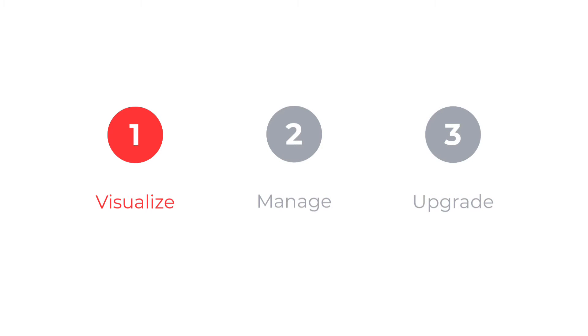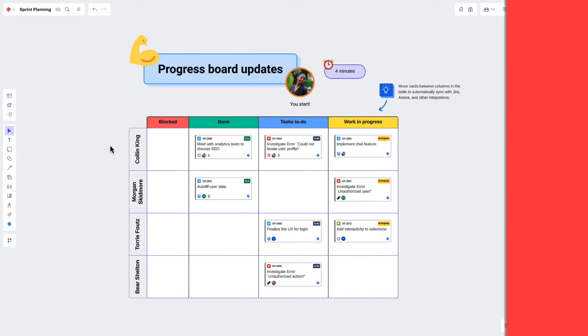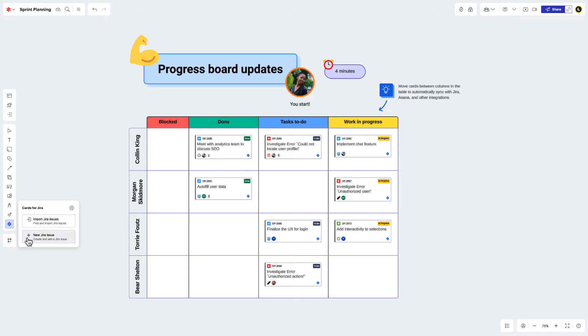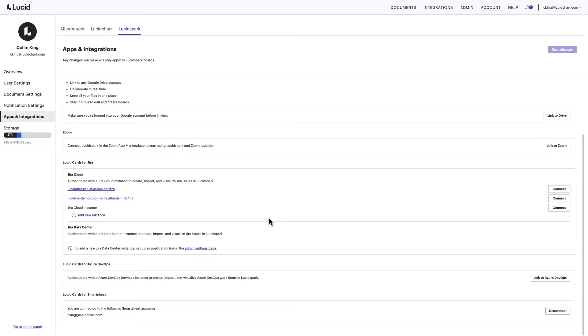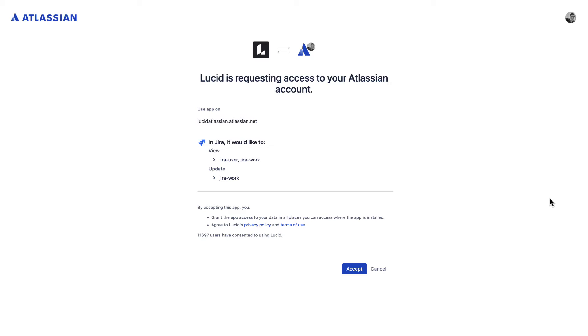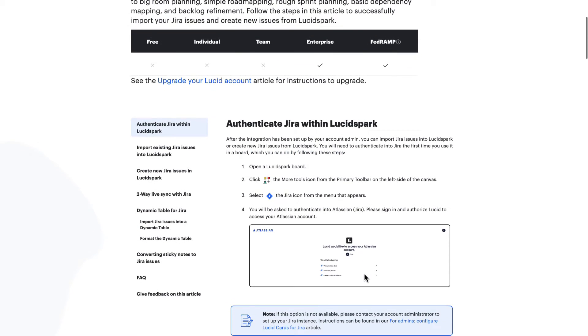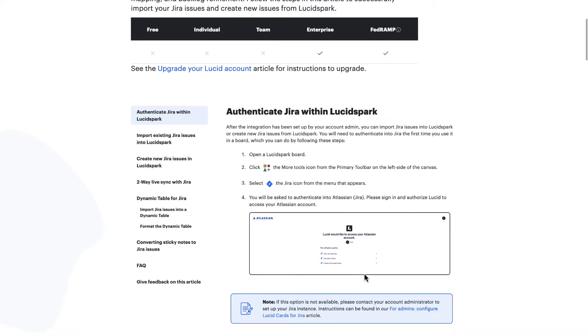Let's take a look at this first one. You can visualize planned work by importing existing Jira issues or creating new ones from right inside LucidSpark. Just make sure your account administrator has finished setting up the integration and that you've been able to sign in and authenticate it. If you need any additional help, check out the steps outlined in our help center or reach out to your account admin.